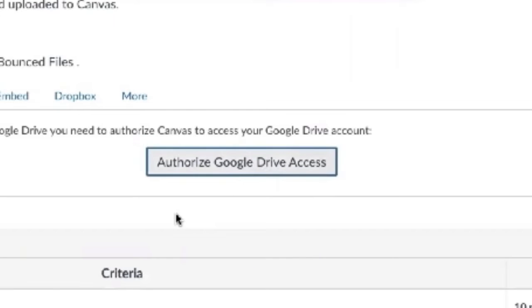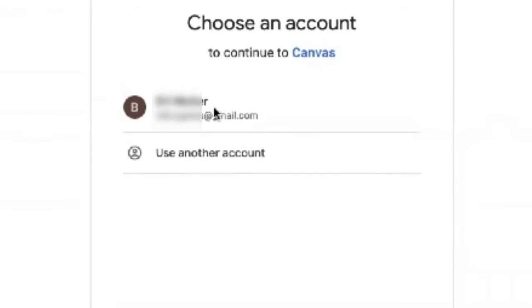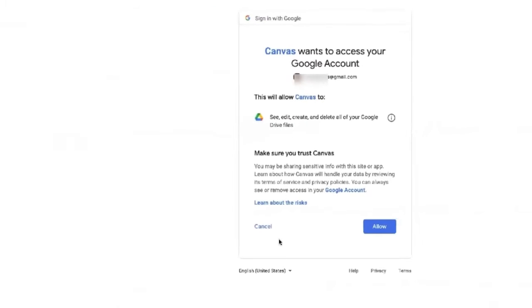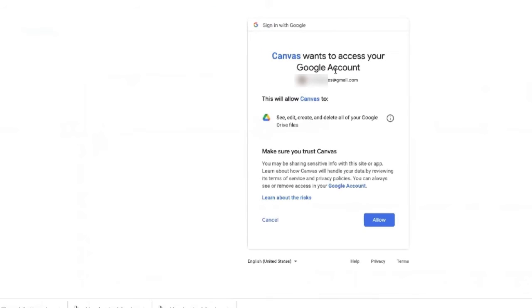The first thing you're going to have to do is authorize Google Drive access, and it will make you log into your Google Drive account. Then you have to allow this.